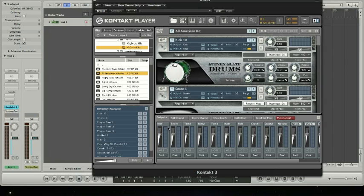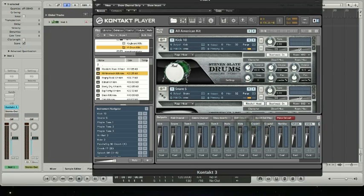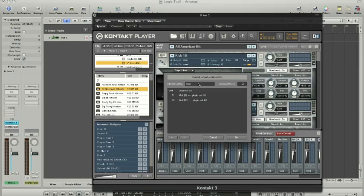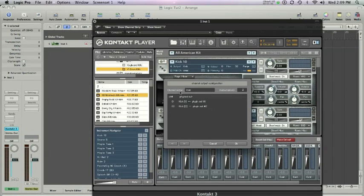First and foremost, I like to label mine. I generally will use kick, snare, tom 1, tom 2, tom 3. I use hats, ride, crash 1, crash 2. I've got one I won't use here and then I've got the energy room and then the Steven Slate drum room setup also. So those can be manually configured here if you click on this comp button here at the bottom.